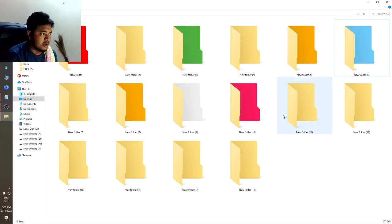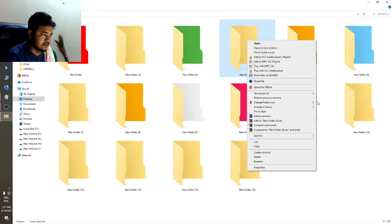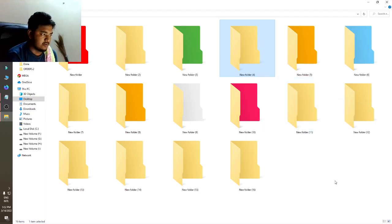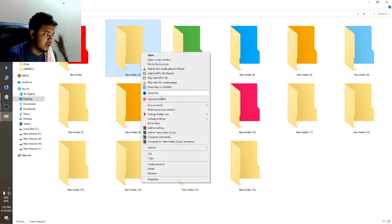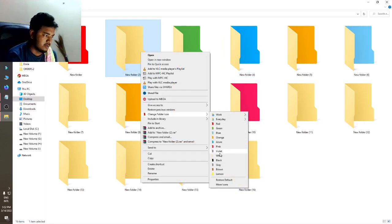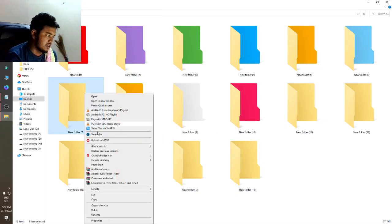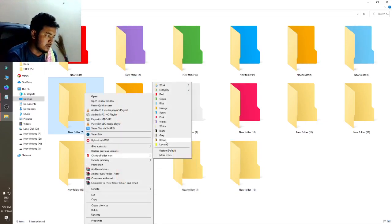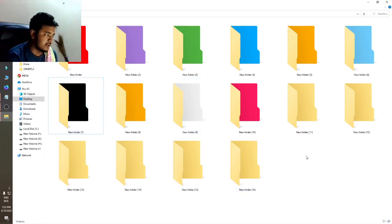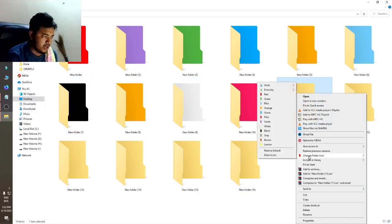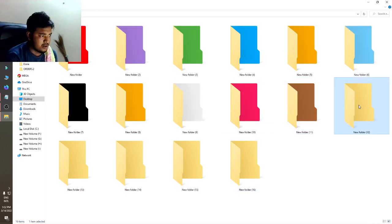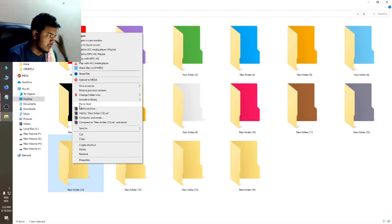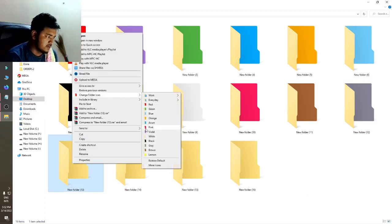You can see there is a blue option, and I will change this color to the Azure option — this is Azure. You can also change colors to violet. I can also do black, then brown, then gray. You can see I will change them to all the available colors.